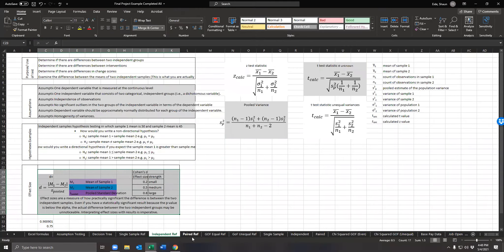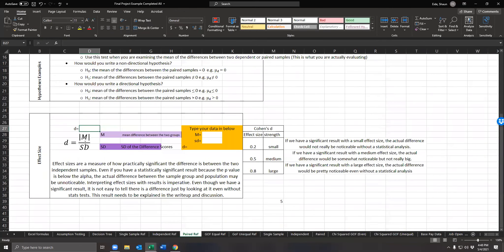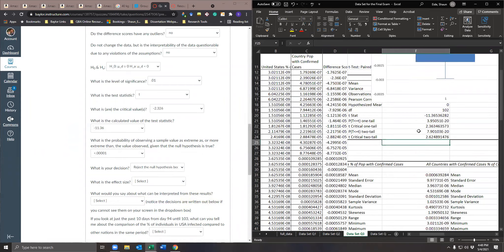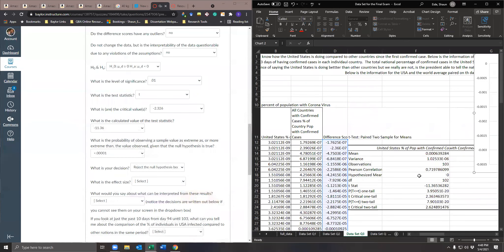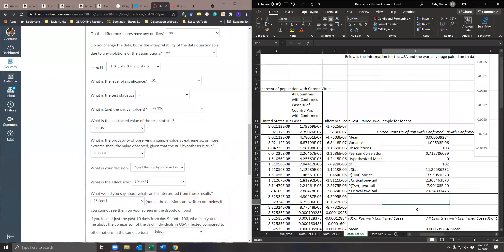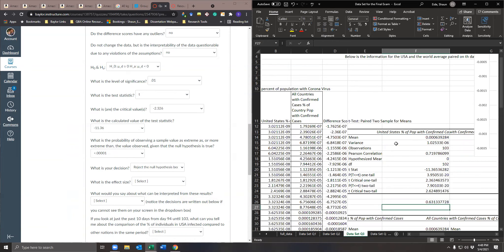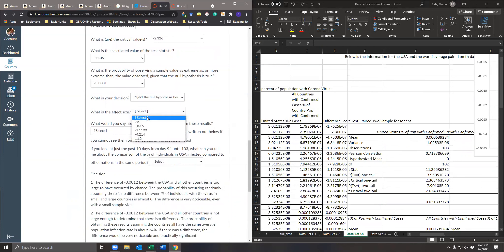For the effect size on a paired samples t-test, we take the mean of the difference scores divided by the standard deviation of the difference scores. The standard deviation is the square root of the variance. So we do: equals mean of difference score divided by square root of variance of difference scores, giving us the standard deviation. That yields approximately 0.631.